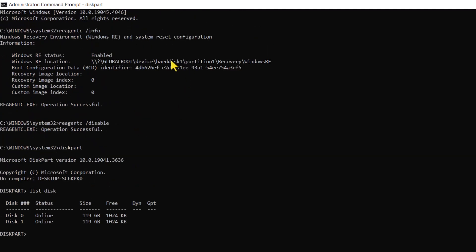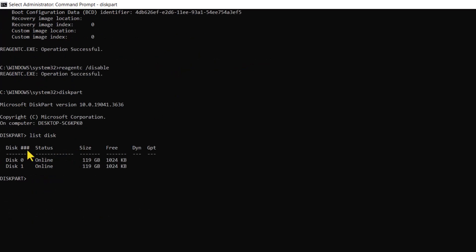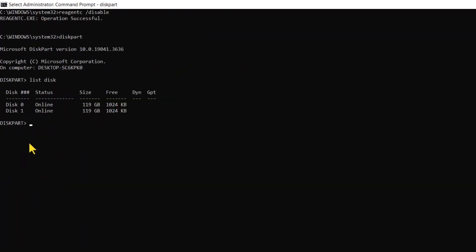From the first command we inputted, we can easily identify the disk carrying the operating system. Remember, the disk should be the same disk index as the Windows Recovery Environment. Once identified, use the select disk command to make the intended disk active.